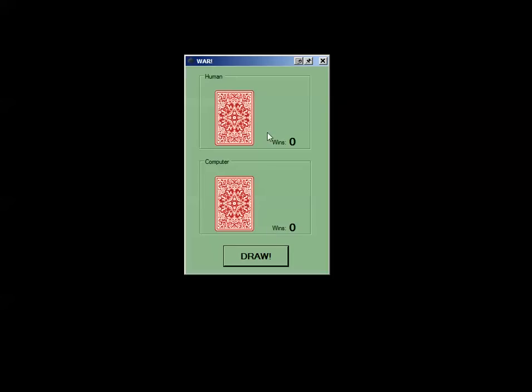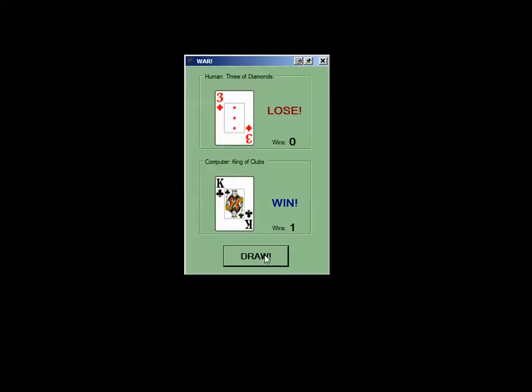So this is a simple little application that I created very quickly that utilizes playing cards. We can see here it's the game of War. We've got two playing cards displayed and when the user clicks draw we can see that there's a human and a computer player.